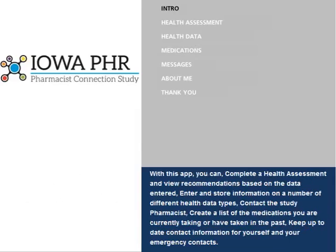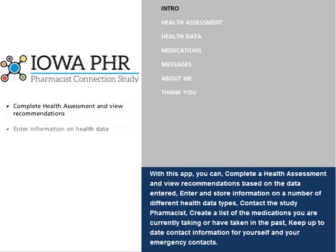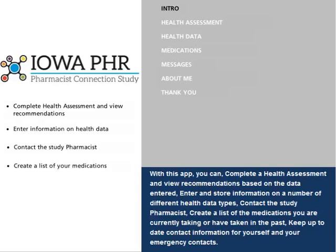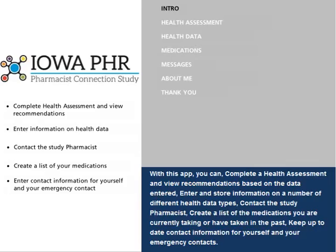With this app, you can complete a health assessment and view recommendations based on the data entered. Enter and store information on a number of different health data types. Contact the study pharmacist. Create a list of medications you are currently taking or have taken in the past. Keep up-to-date contact information for yourself and your emergency contacts.